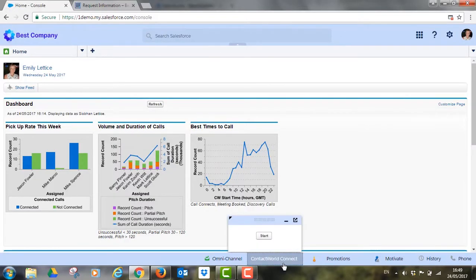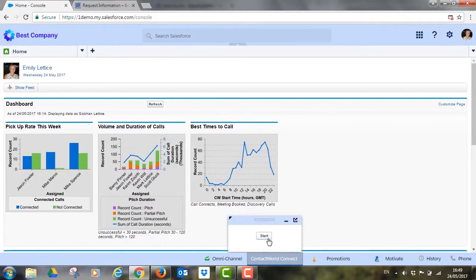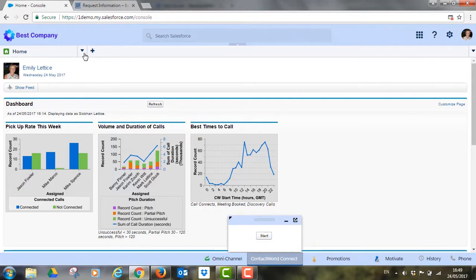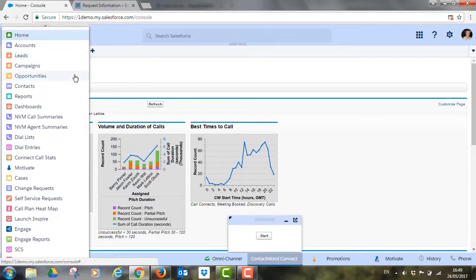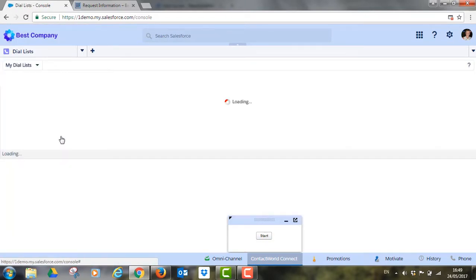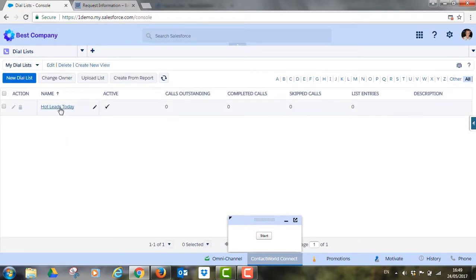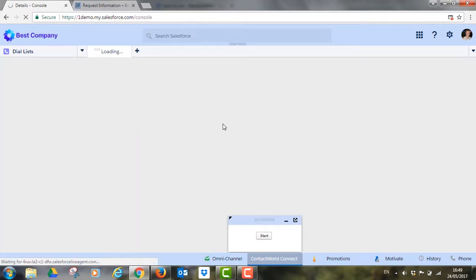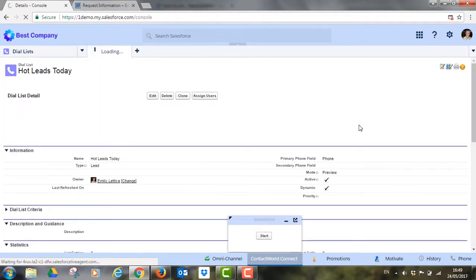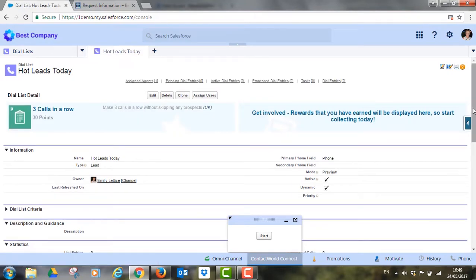Her manager has created a list of targeted prospects for her to speak to today using specific criteria based on any piece of information known about the prospect. Management can feel comfortable she is always talking to the right people and Emily can focus on making connections.